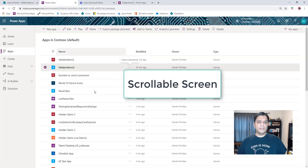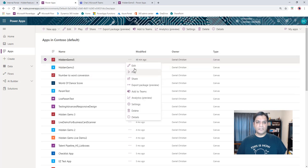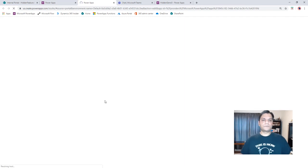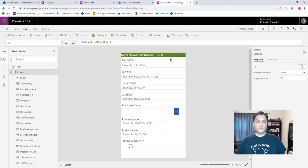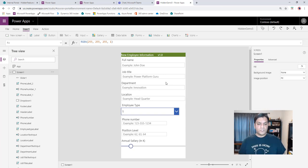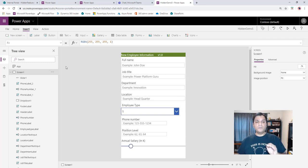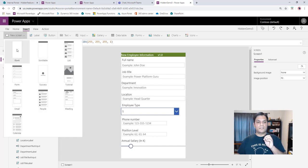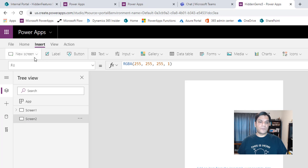Now let's look at the scrollable screen. In mobile apps especially, you build an app and populate it with lots of information but start running out of space. You want scrolling functionality so you can keep adding more controls. Out of the box, when you create a blank screen that scrolling functionality doesn't show up by default.